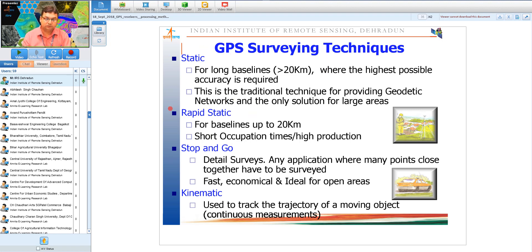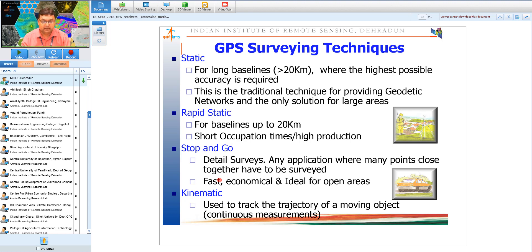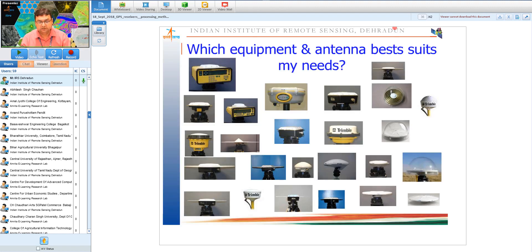For longer baselines, static survey is used; for smaller baselines, rapid static or even handheld GPS suffices for low-accuracy surveys. Stop-and-go and kinematic surveys with geodetic receivers are used for tracking trajectories such as flight paths, missile paths, or vehicle tracking. Note that GPS is a one-way ranging system — dedicated tracking devices are required for vehicle tracking applications.